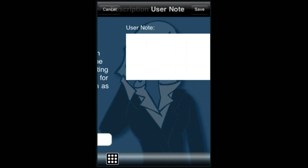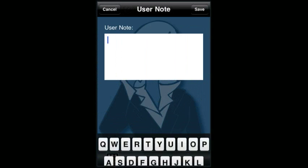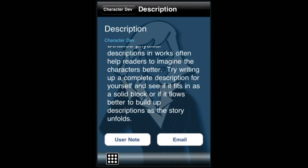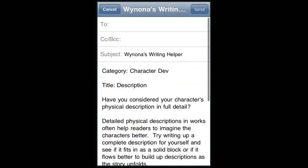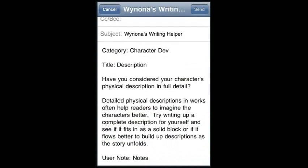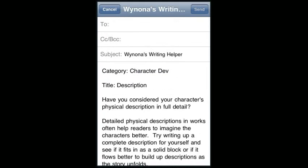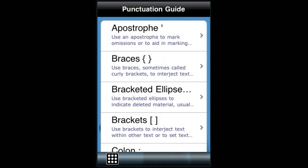There's also a user notes section so you can enter your own notes and save them. And there's an email feature that allows you to send all the content of this question, its explanation text, and your user note to yourself or to friends.